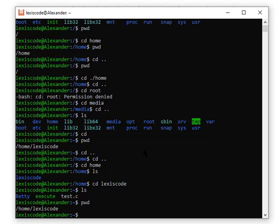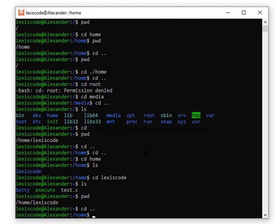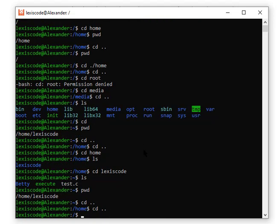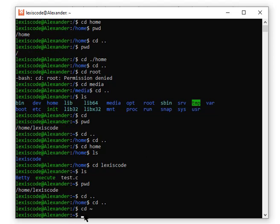There's also another alternative: `cd ~` using the tilde symbol also takes you to the home directory. But for simplicity, just use `cd` and press Enter to go directly to your home directory — that's the easiest approach.